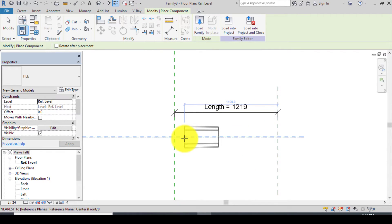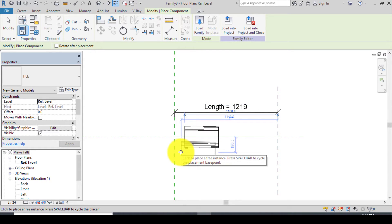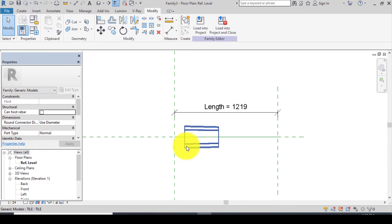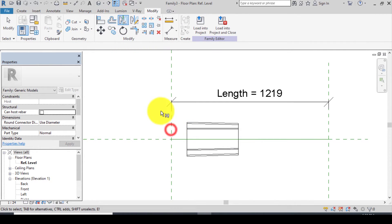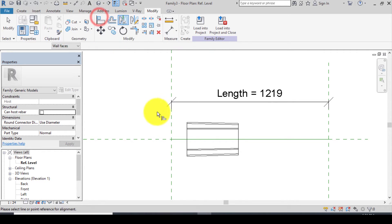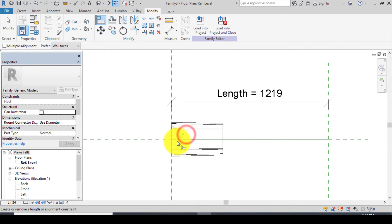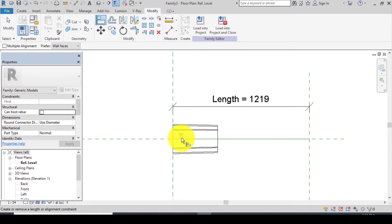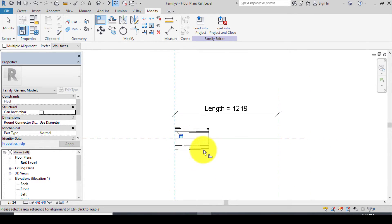Place a tie on the line, then click Escape twice. Go to Align, click on your reference plane and click on the tie to align it. After aligning it, make sure you lock it.